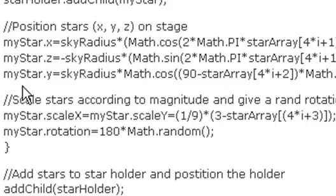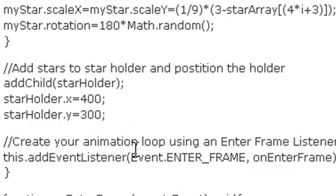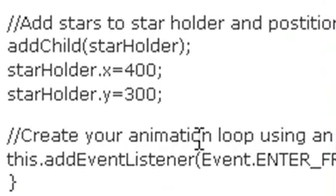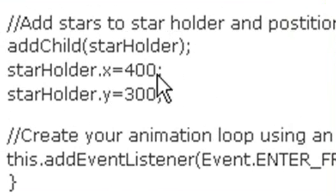So that's pretty much all there is to getting all that star data on the stage. Then you add your holder to the stage, and then you position it.